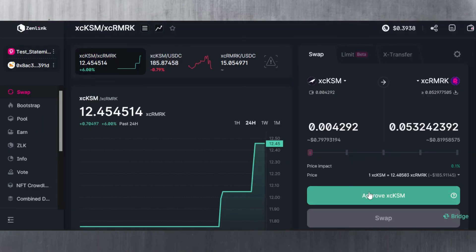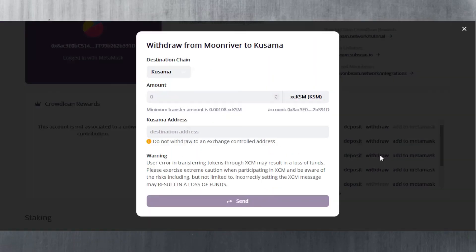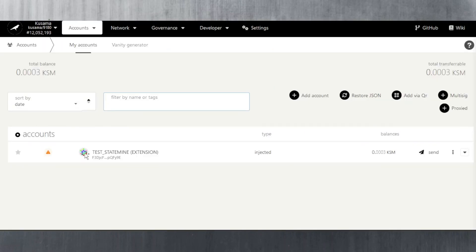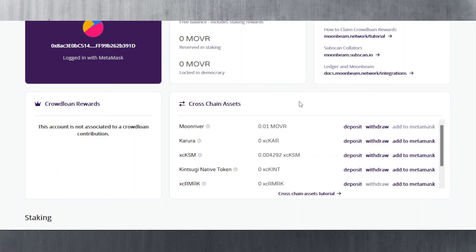That's pretty much how you do these swaps — you just need to make sure you connect both your Polka.js and MetaMask wallets beforehand to have the DEX ready for swapping. If you want to swap your xcKSM back and send it to your Polka.js wallet, go to Withdraw, type in the amount of xcKSM, and paste your Kusama address. Note that withdrawals don't automatically recognize your Polka.js wallet — you need to copy and paste the address manually.